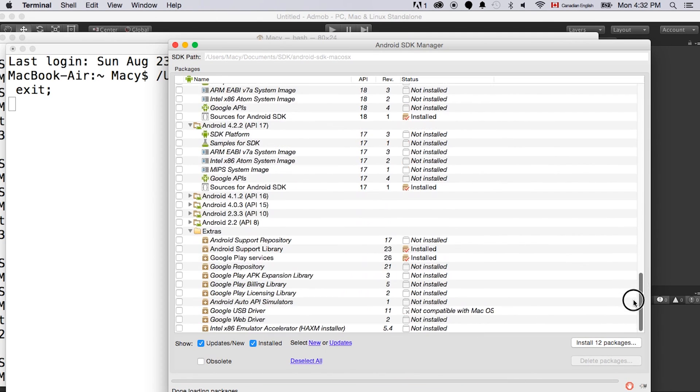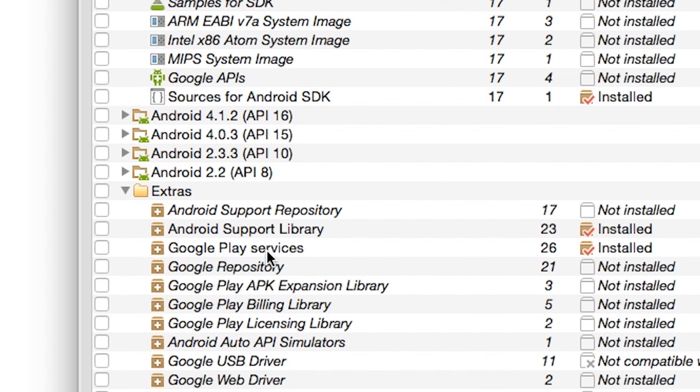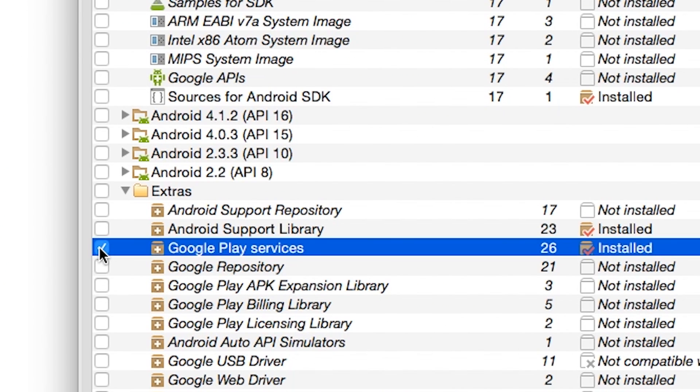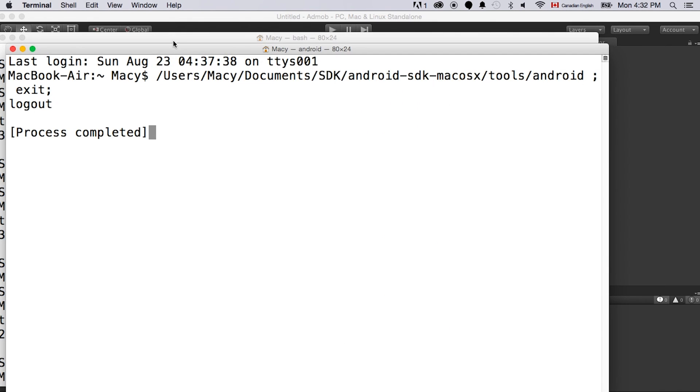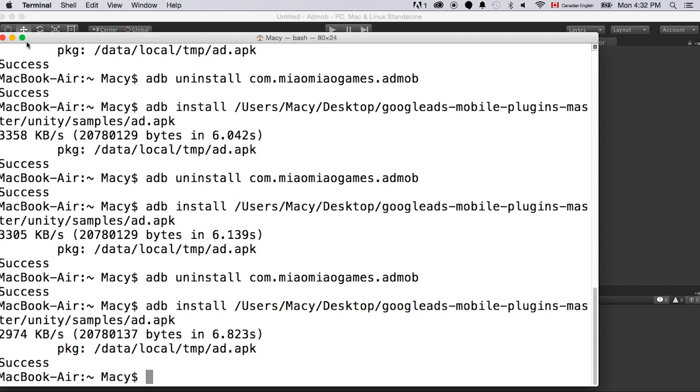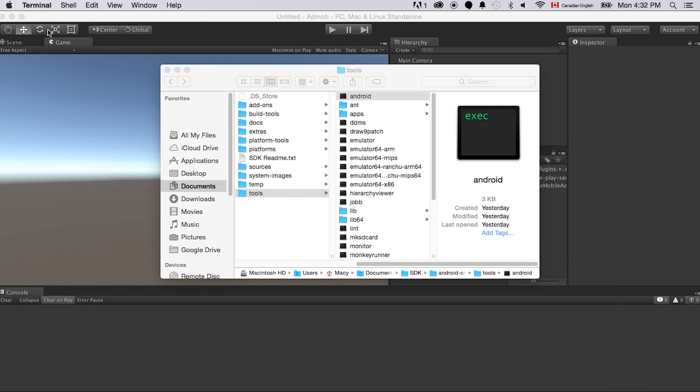The Google Play services is usually at the bottom. It's here. Just check this and then install all the packages. And just wait. It can take a little while based on how many things you need to install. Since I have this ready, we can just close that up. Let's go back to Unity.